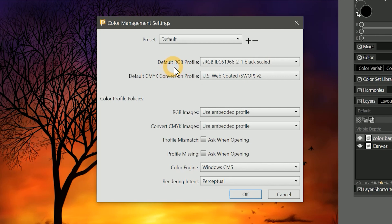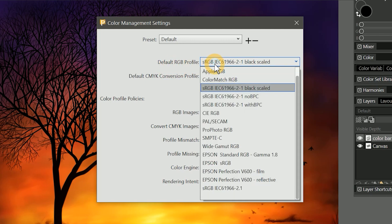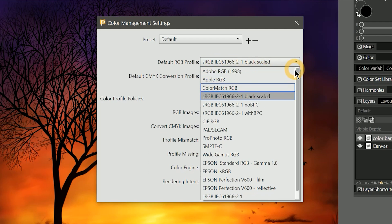Currently, the default color profile is set to sRGB, but let's go ahead and change it to Adobe RGB. The list is sorted alphabetically, so look for it up near the top.